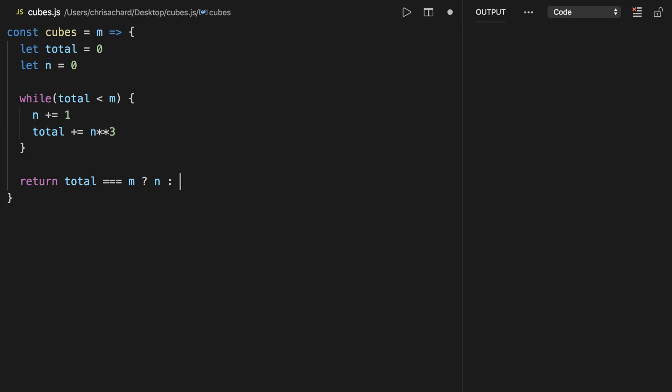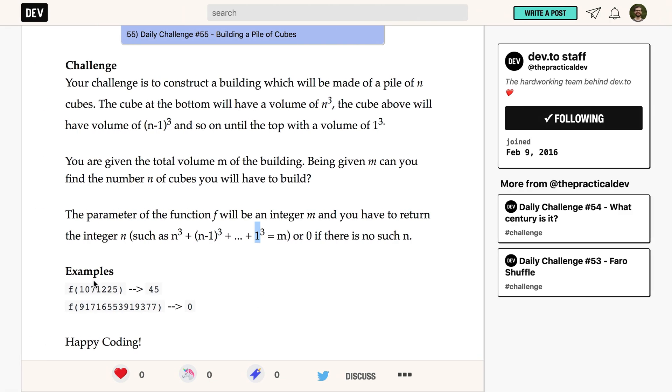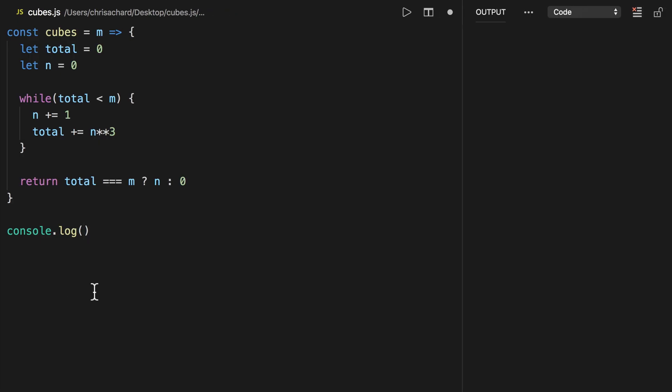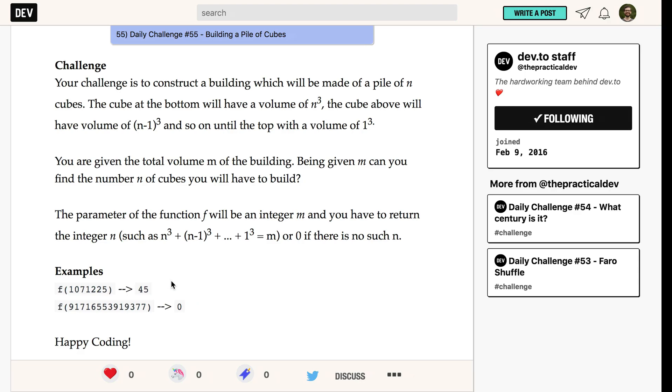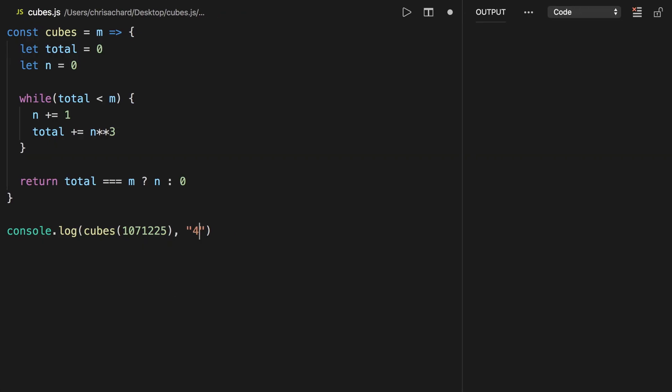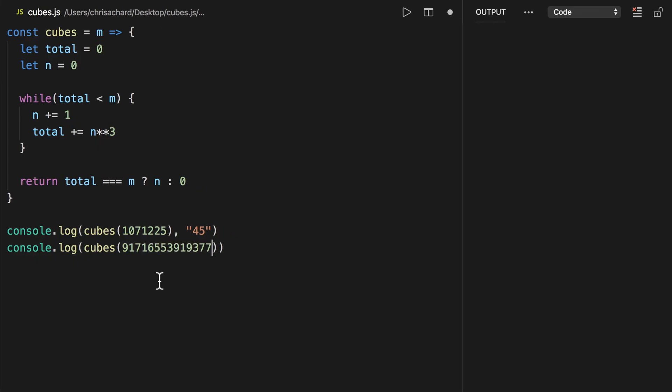Let's test that out with their use cases. We have this number here, and if we pass in cubes of that number, that should equal 45. If we pass in cubes of this number, that doesn't have an answer, so that should equal zero.